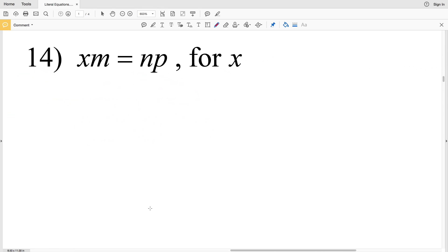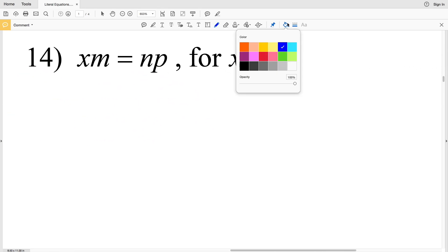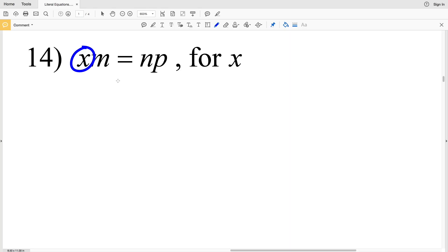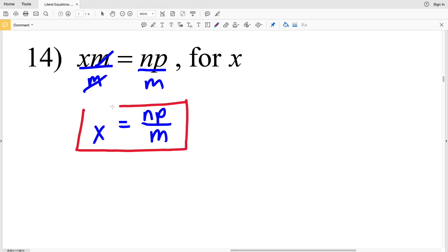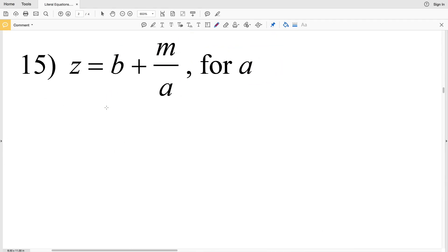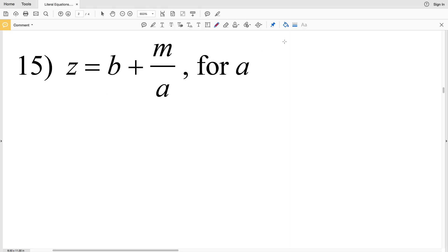For number 14, this time we're solving for the variable X. We need to isolate X, which can be done by simply dividing both sides by M. M divided by M is 1, X times 1 is X, and then we'll have nP all over M. On to the second page — number 15, we're solving for a.